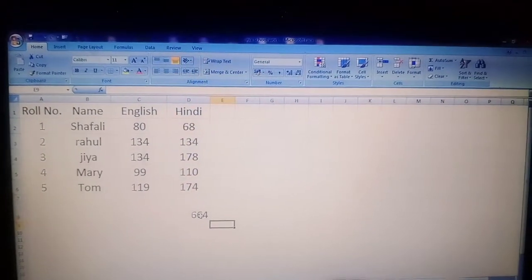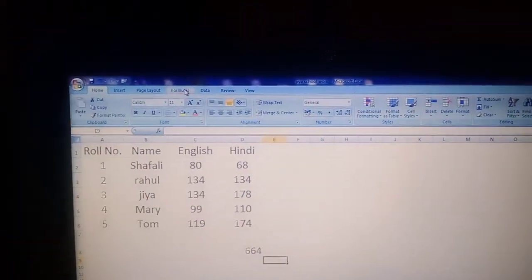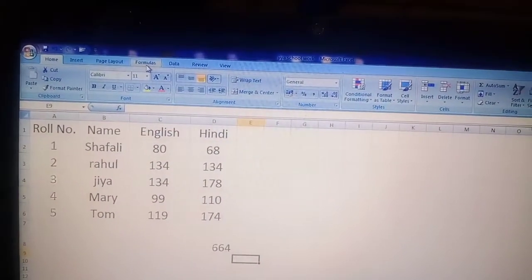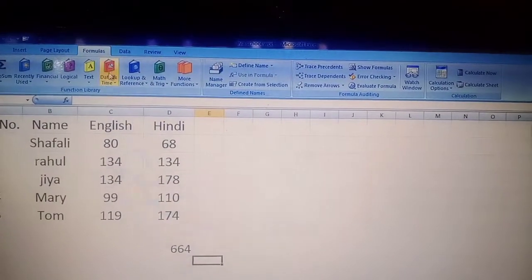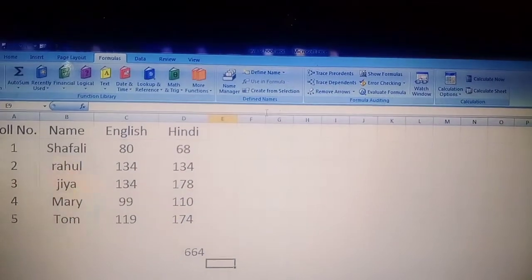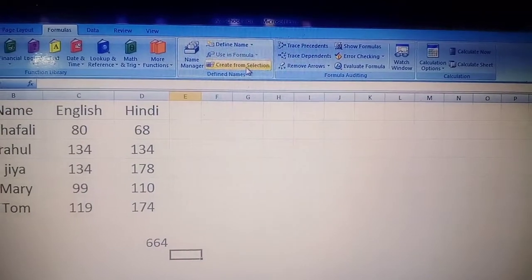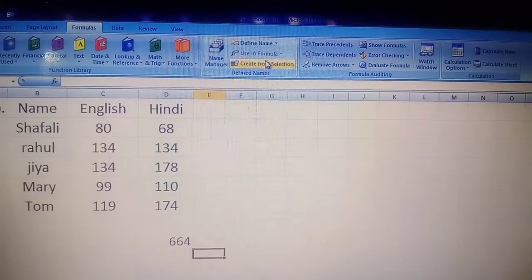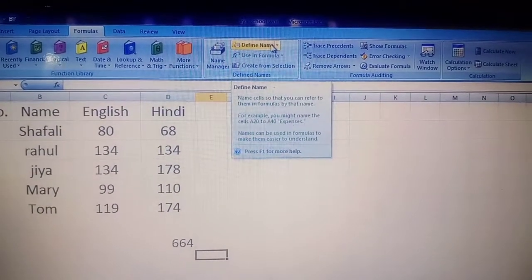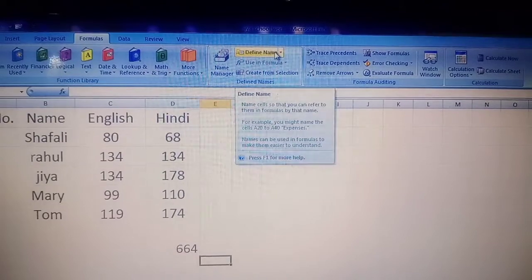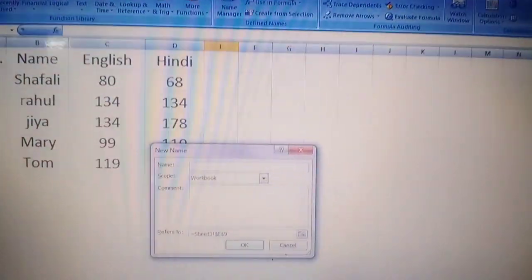Now I am giving a name to our range. For this, you have to go to the Formula tab. When you click on the Formula tab, you can see a group called 'Defined Name'. There is a button called 'Define Name' — click on it. As I click on it, a dialog box appears called 'New Name'.